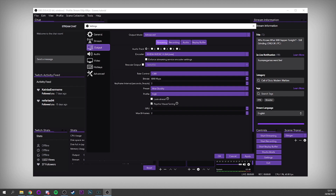Different websites have different hard caps in terms of how high you can set bitrate. For Twitch, apparently it's 6,000, but I've managed to run at 8,000 and many others have run at 7,000 or even higher. Try 7,000 or 8,000 and see if it works — if it does, that's going to jack your quality up really well essentially for free. Next is keyframe interval — just set this to 2. That's what streaming services recommend on their websites, so set it to 2 and leave it there.